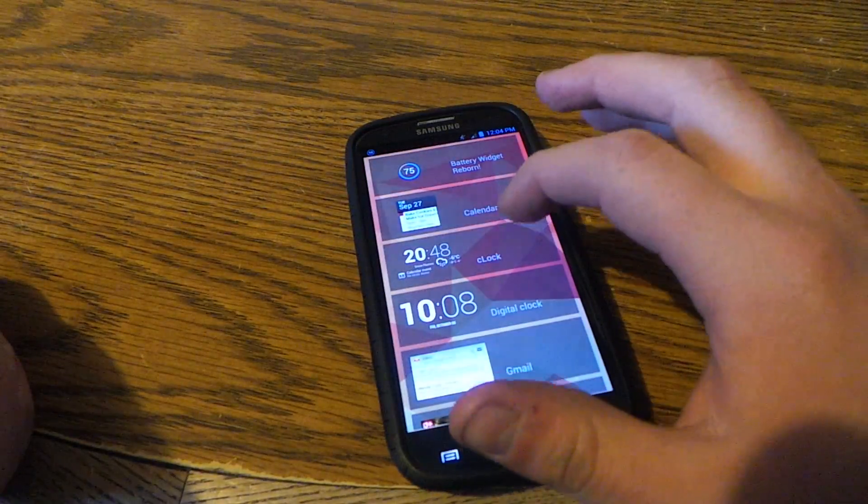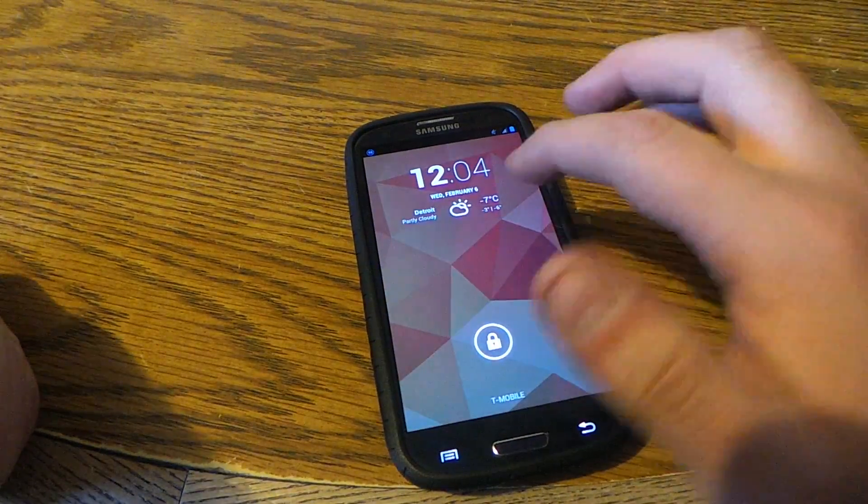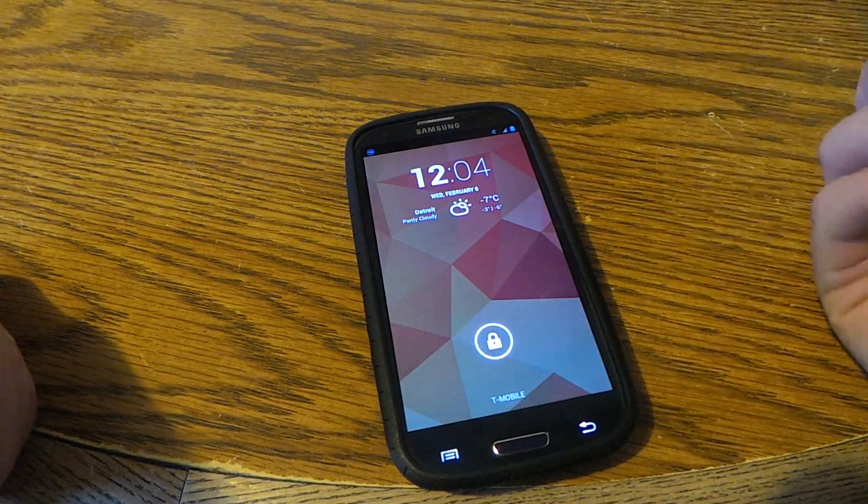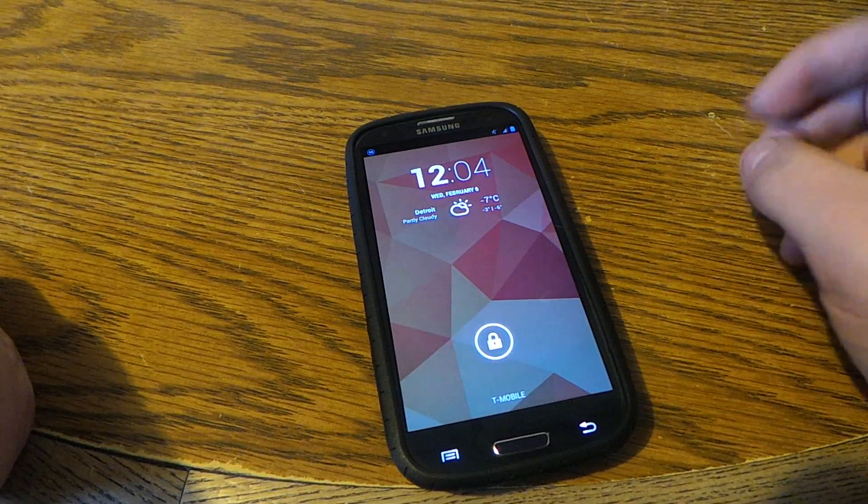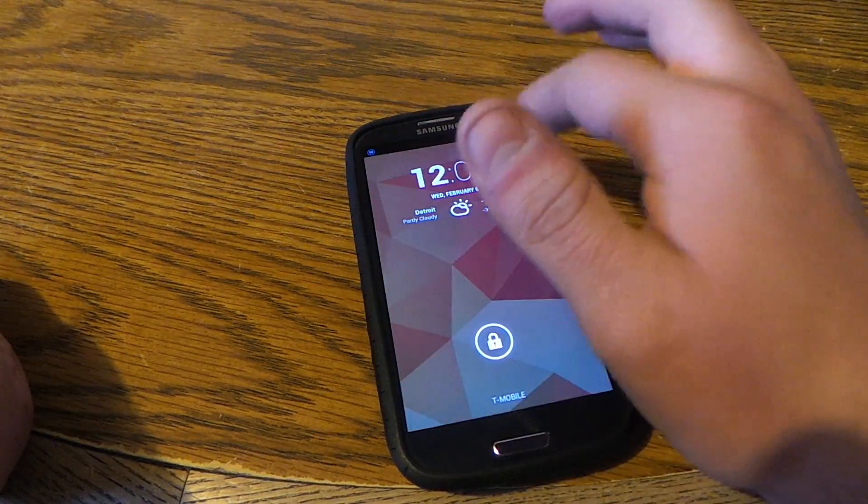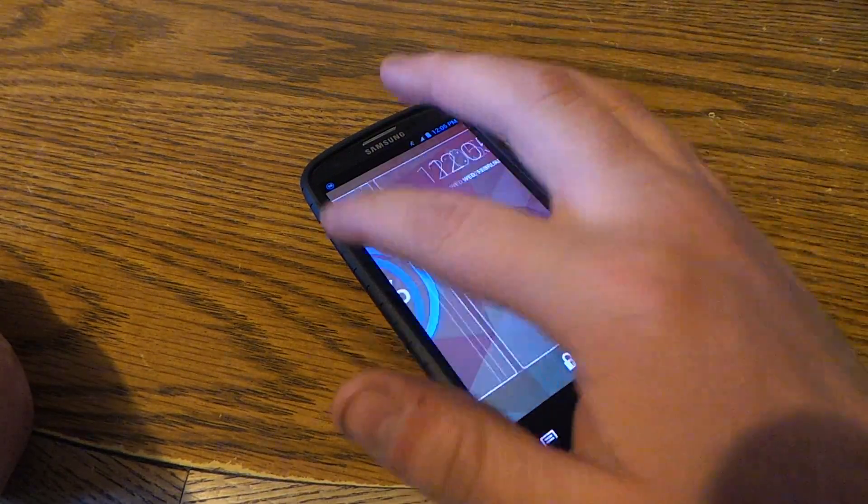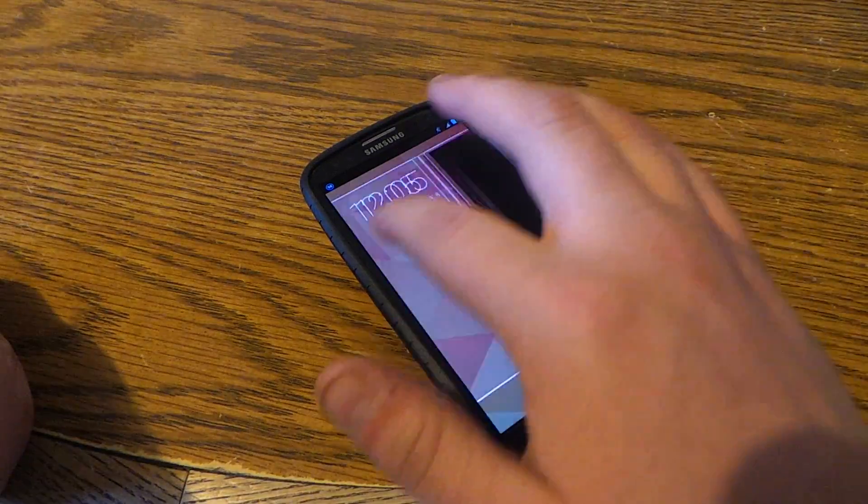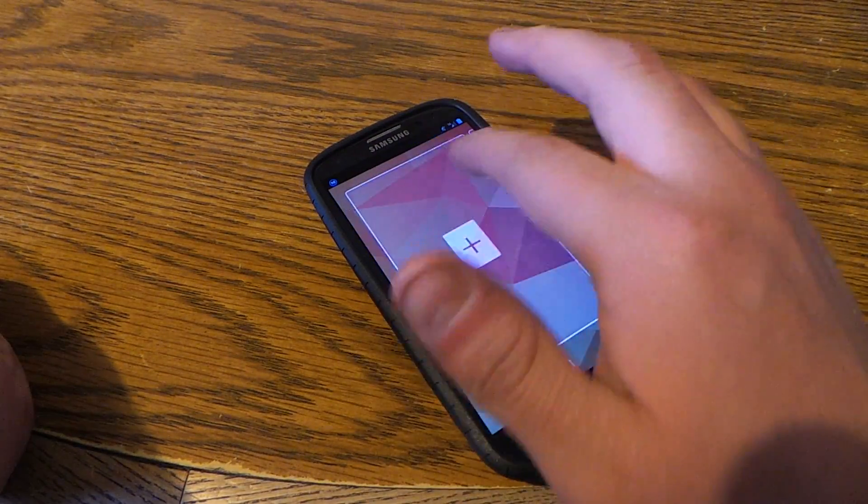Let's go with CyanogenMod Clock, and you can see you got the weather along with the date and time, and to switch you just slide between all of them.